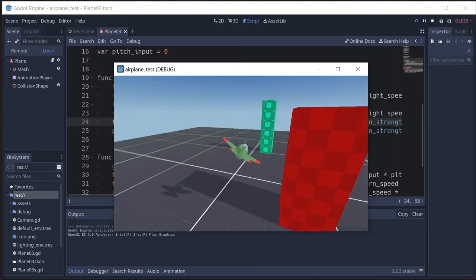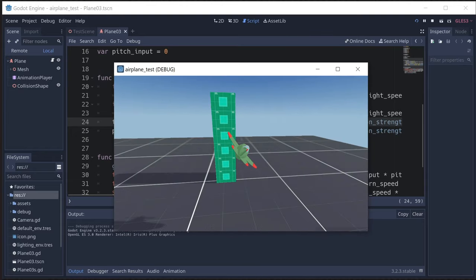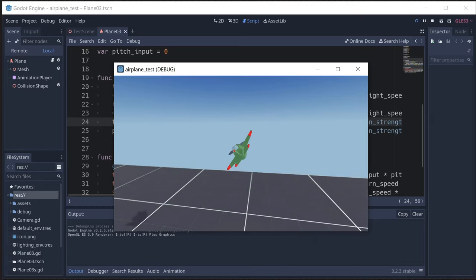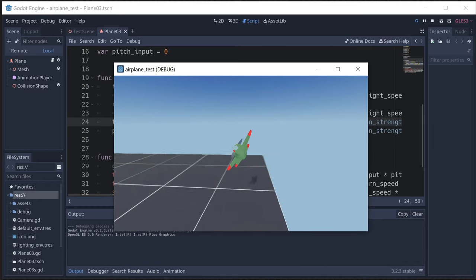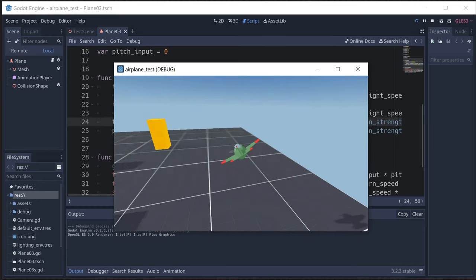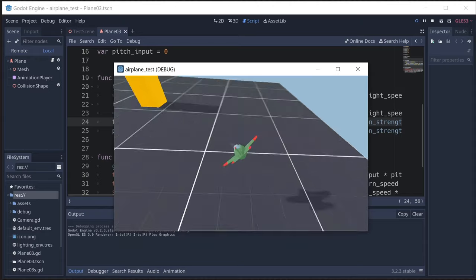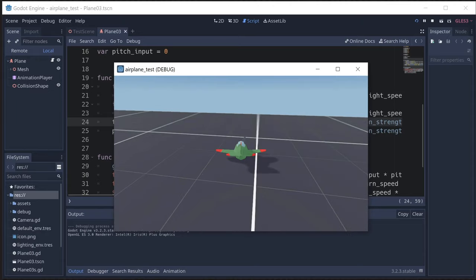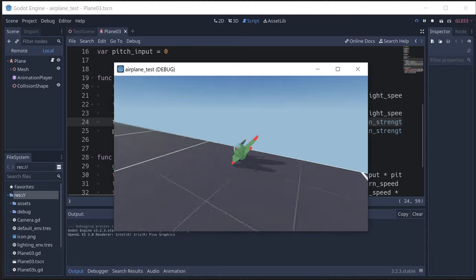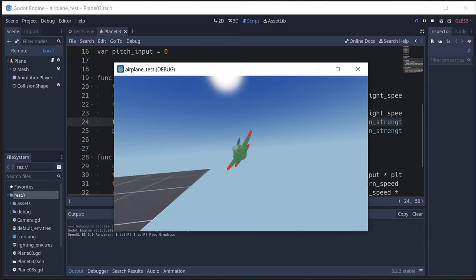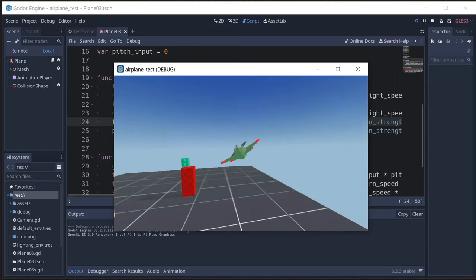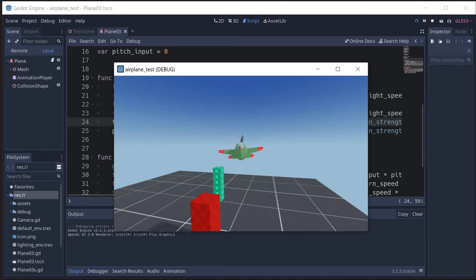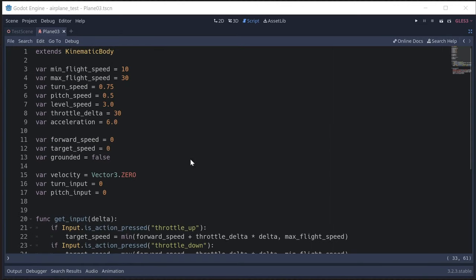One major thing that's missing is interaction with the ground — landing and taking off. Right now if I go down and hit the ground we just slide along it because of move_and_slide, and that's not what we want. Let's talk about how we could handle landing and taking off.